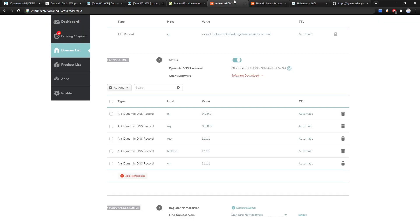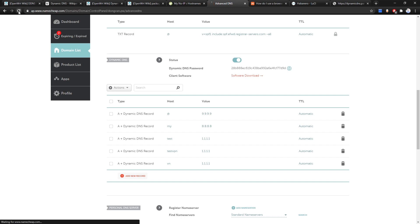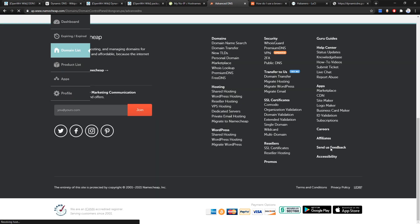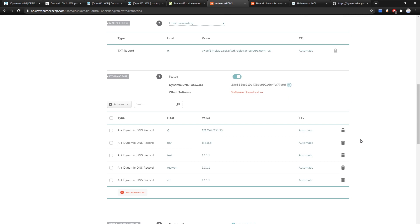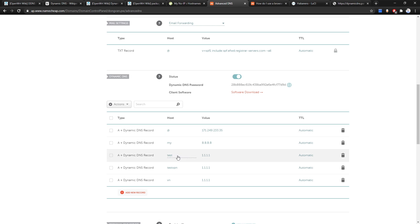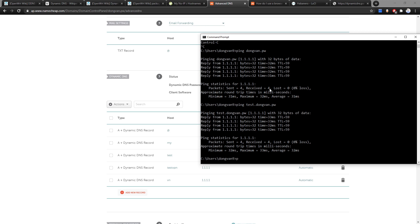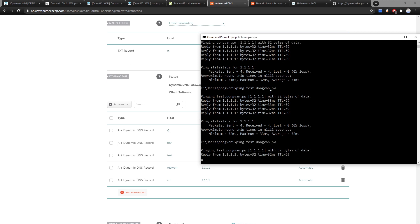Let's refresh the namecheap page. We can see the dynamic DNS record has been changed to 171.249.233.35, which is the current public IP address assigned by my network provider. We also have test.domain.pw still pointing to 1.1.1.1 — let's see how to update a subdomain.